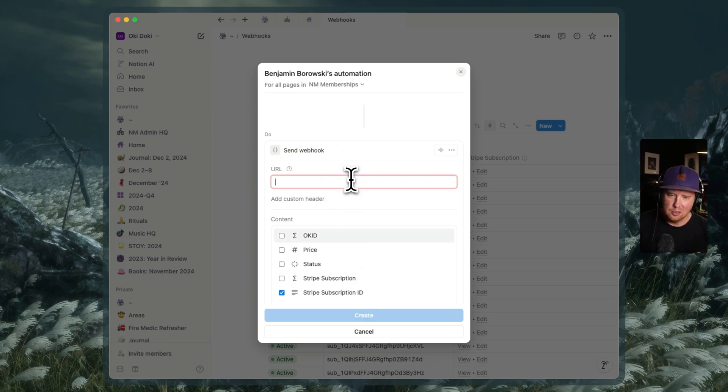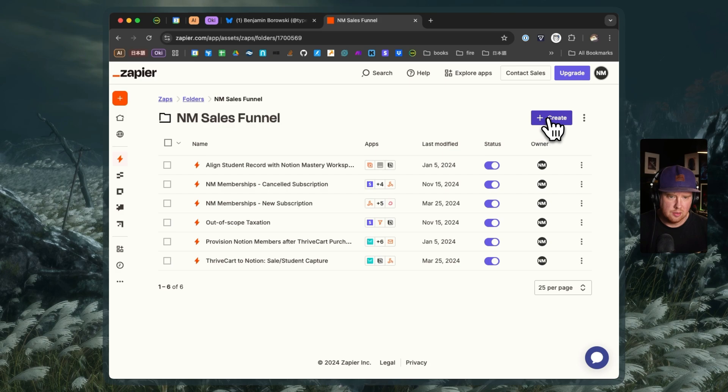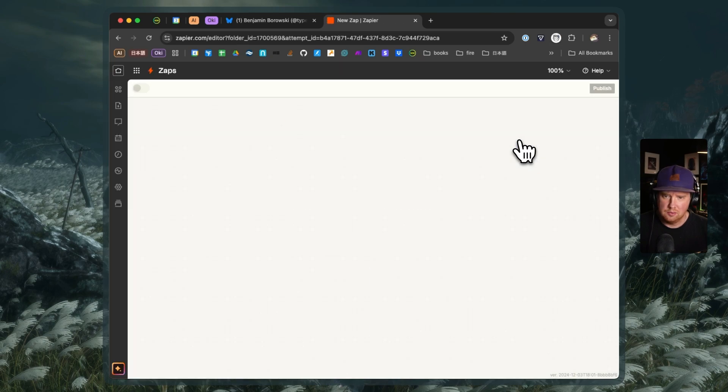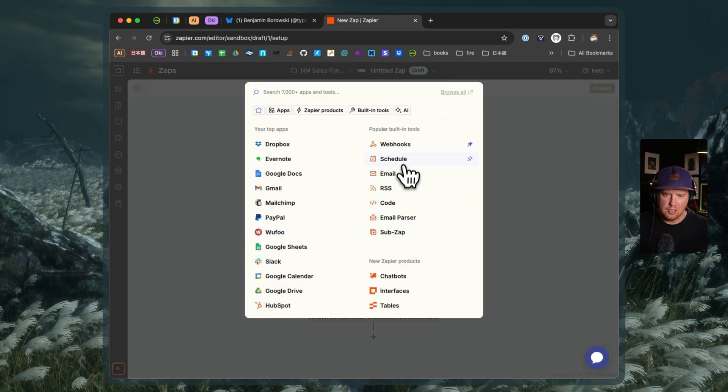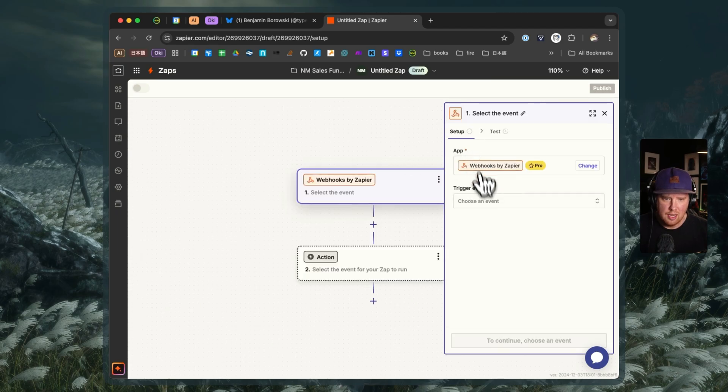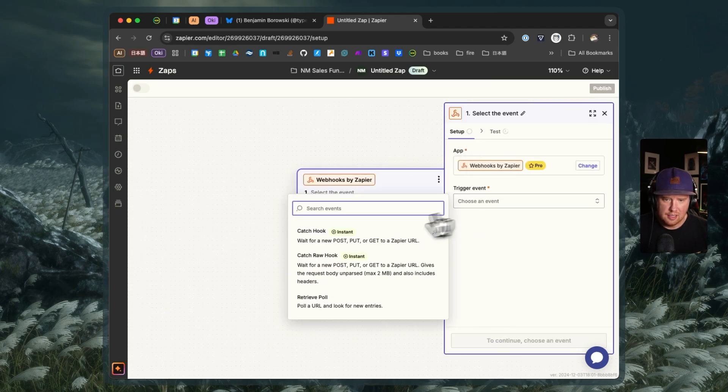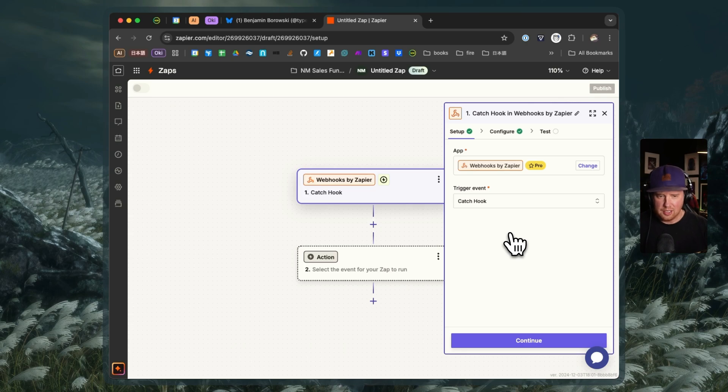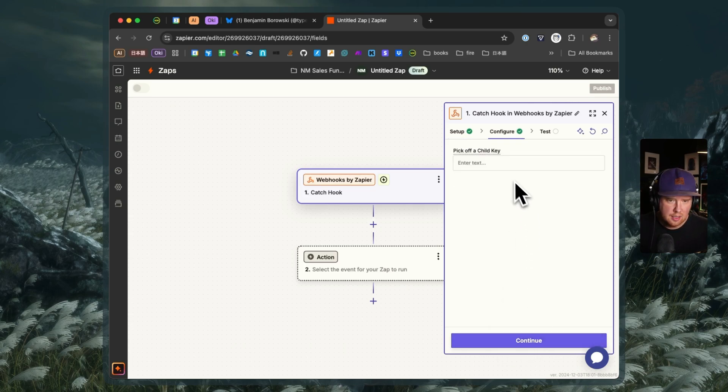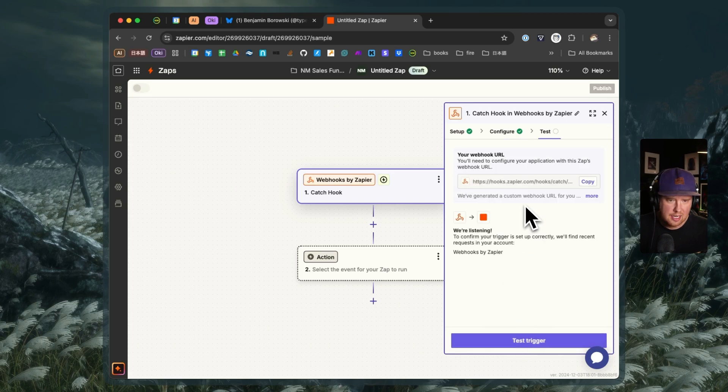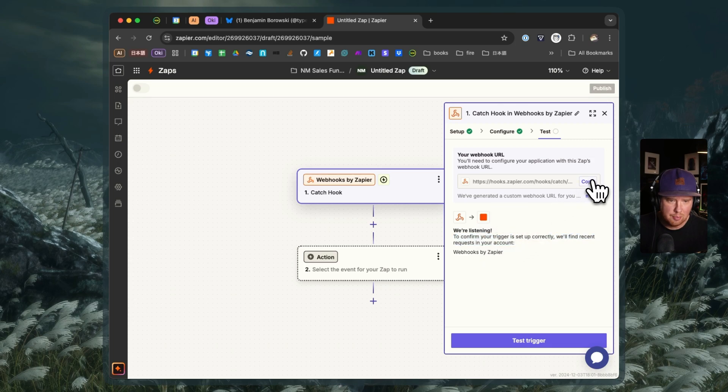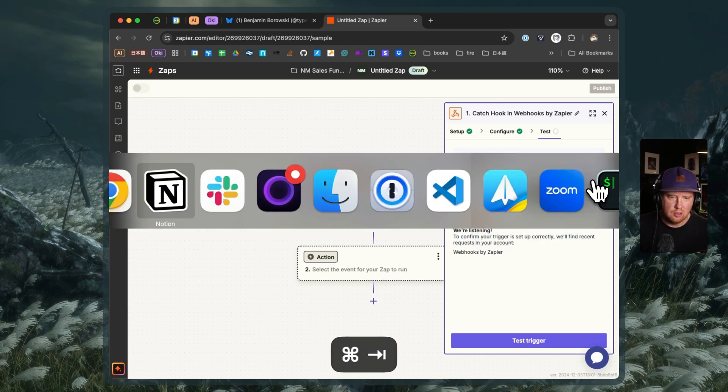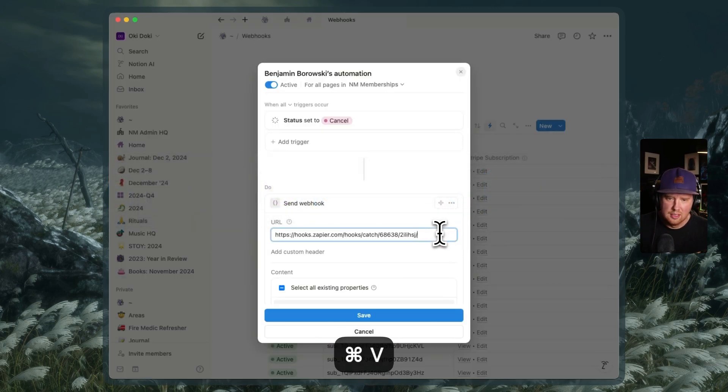But next up, I need a URL to post to. So over in Zapier, I'm going to create a new Zap inside of my funnel folder here. And I don't need Copilot. And my trigger is going to be webhooks. And the trigger event is going to be catch a hook because we're catching something that is being sent from Notion. We're not going to pick off a child key. And we're going to test. And it says here that it's listening and says to confirm your trigger is set up correctly, we'll find recent requests in your account. Great. So I'll copy the URL and then we're going to go back to Notion and paste it in the URL field.